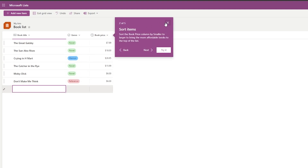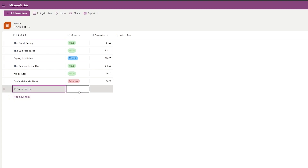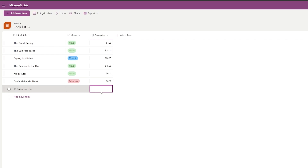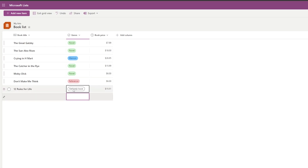You can add a new item and sort by different prices. I'll add '12 Rules for Life' — it's around $15.50 — and set the genre to 'Self Help Book', then click Add.